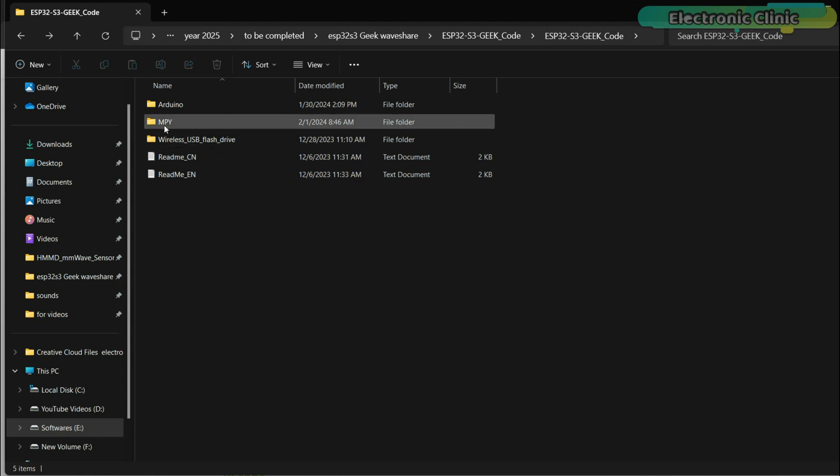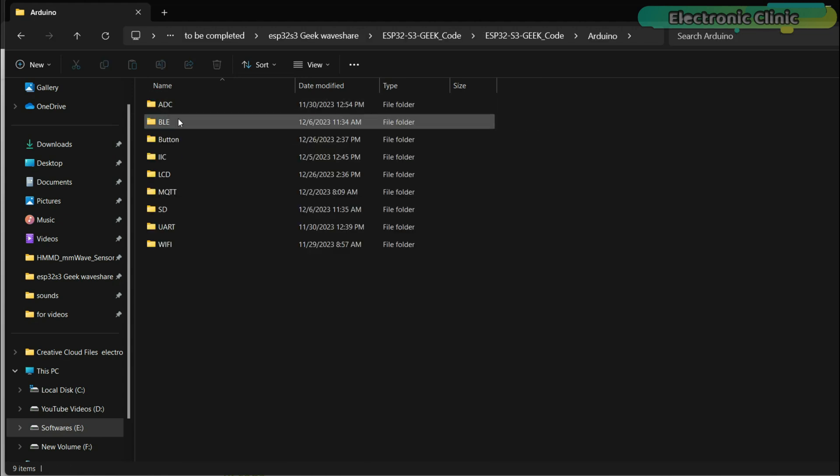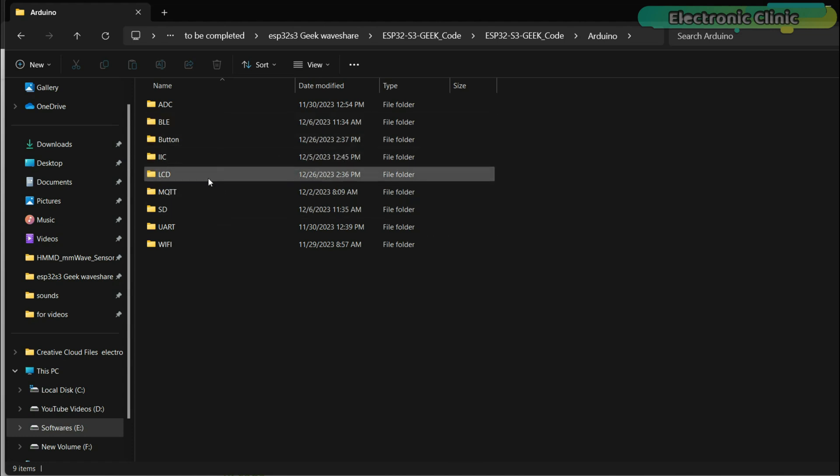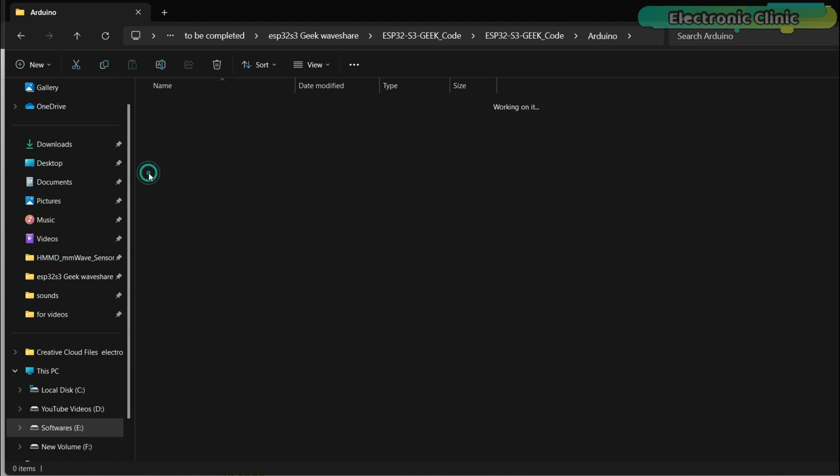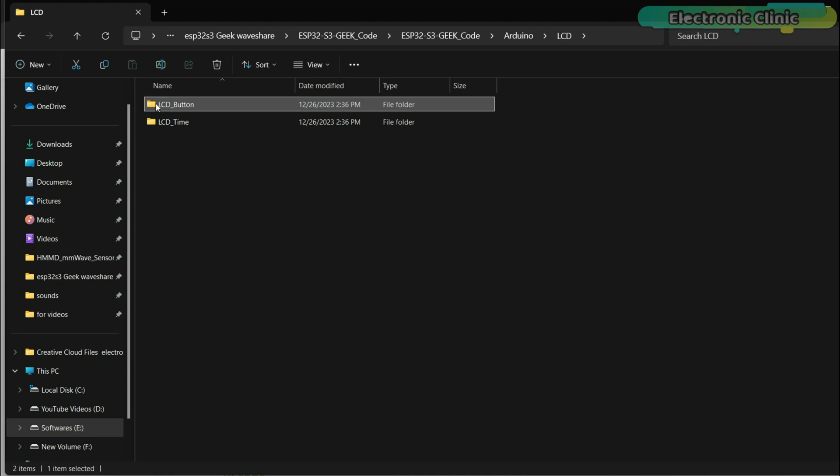For basic examples, download the ESP32-S3 Geek demo. Inside the demo folder, go to the Arduino folder where you will find many examples. We will cover two examples from here, while the other two are my custom codes. If we go to the LCD folder, we will find two more examples. We need to run both, so let's first check the LCD button example.